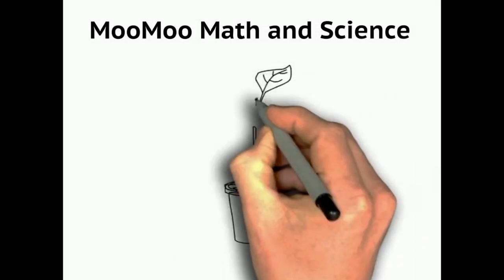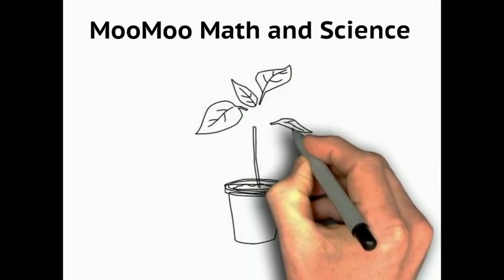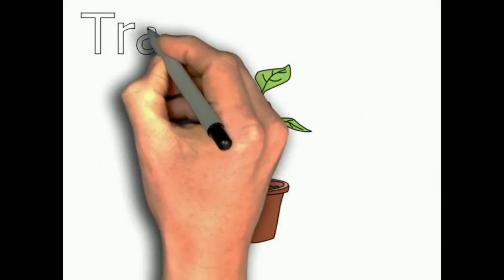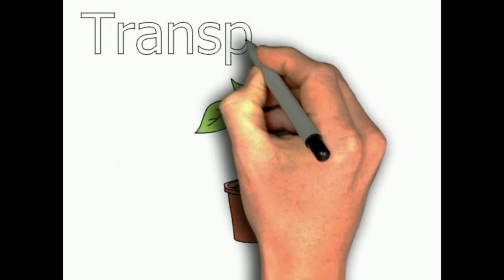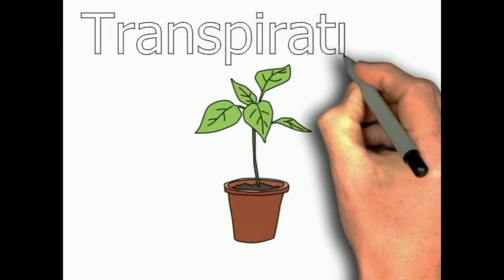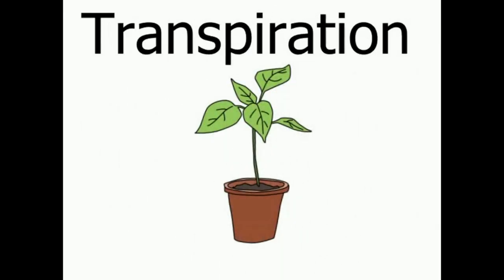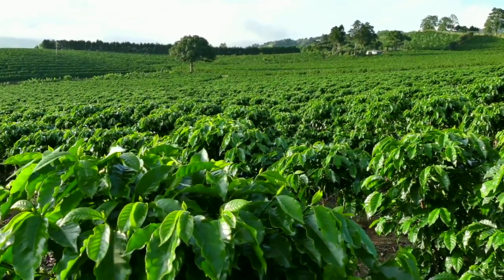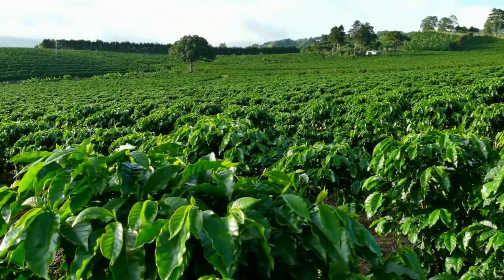Welcome to MooMooMath and Science and Plant Transpiration. In order for plants to survive, they must have water.